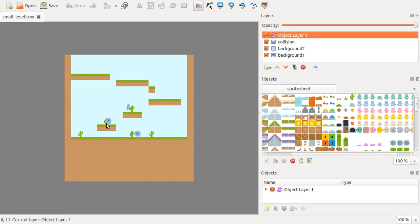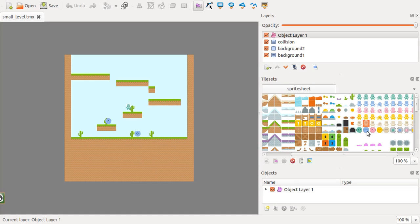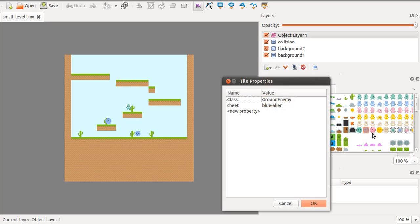you'll see that there's a couple of enemies here. So, basically, I chose the blue alien that's present on this sheet as well, and I gave this tile some properties.